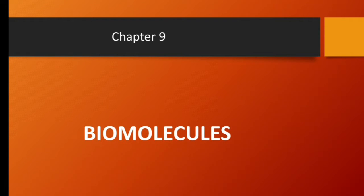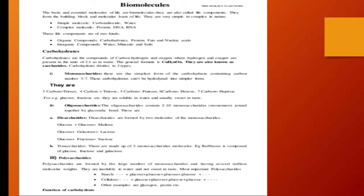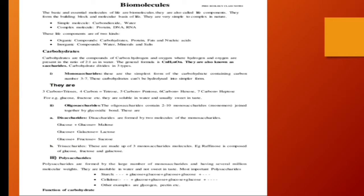So here we are children with the next chapter, chapter 9, biomolecules. Let us see what are biomolecules. Biomolecules children are the basic and essential molecules of life that are responsible for various life processes. They form the building block and the molecular basis of life. They are very simple or they could be really complex in nature.